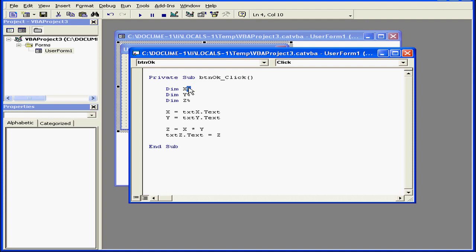Let's change our code a bit. We'll declare our variables as doubles instead of integers by replacing the percentage sign suffix with the pound sign suffix.